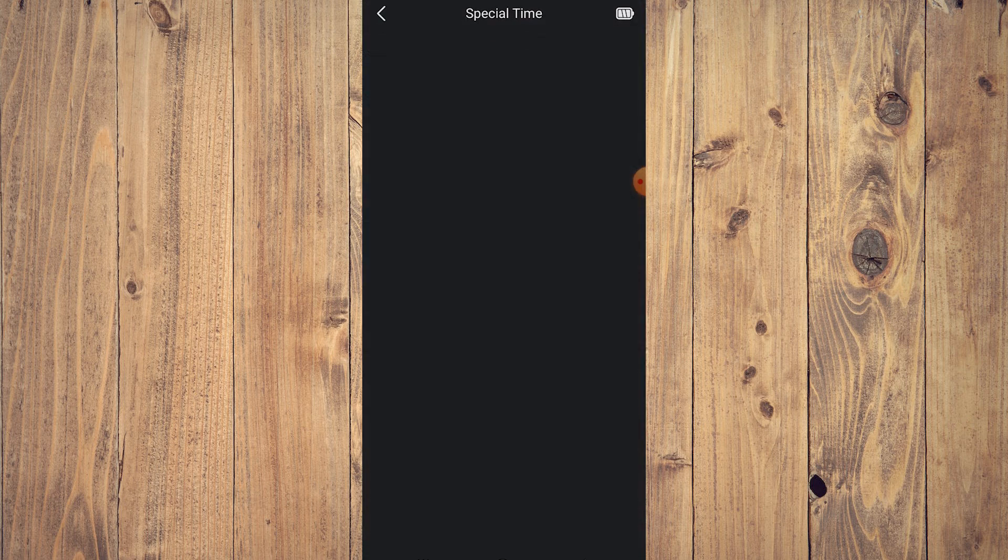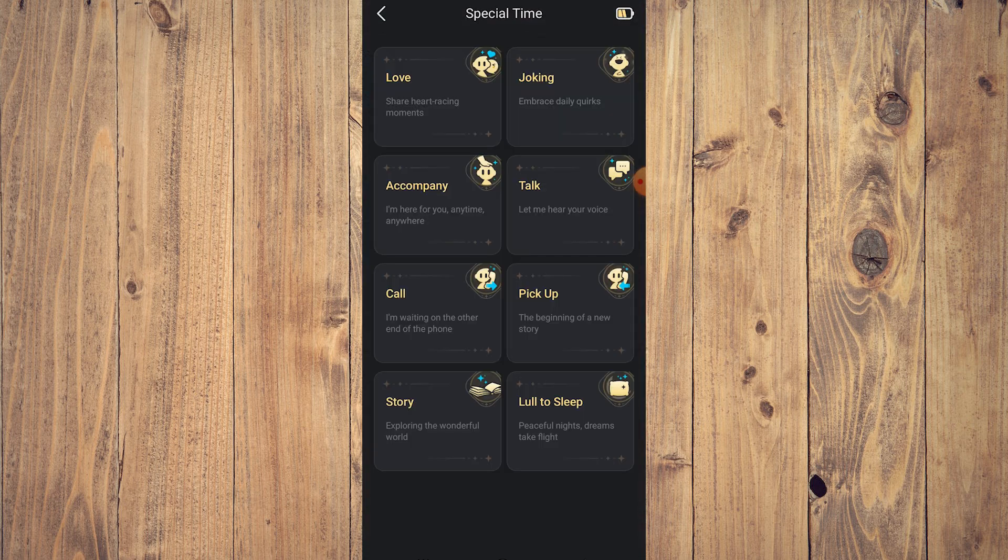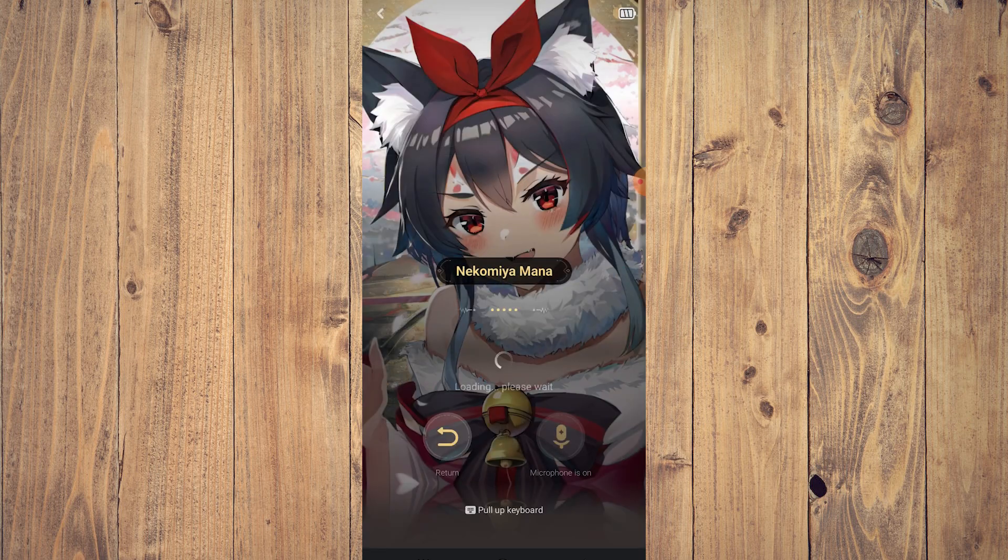Here you can choose different scenarios: love, joking, accompany, talk. So let's just select 'Talk'.